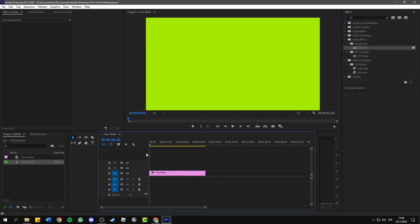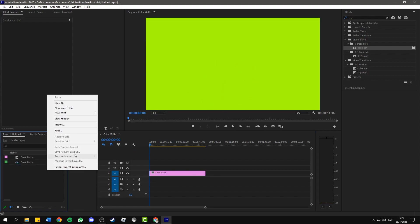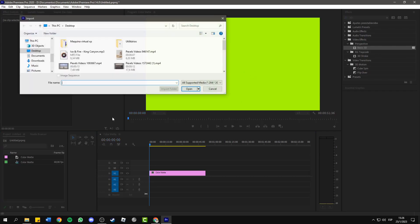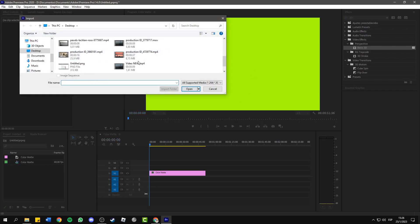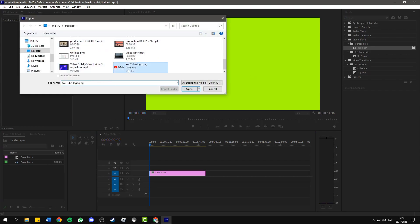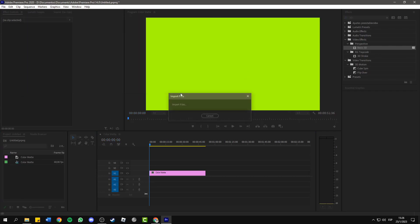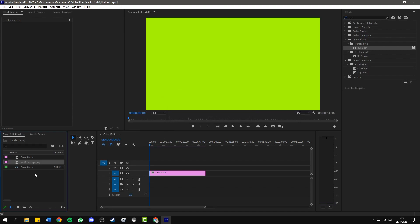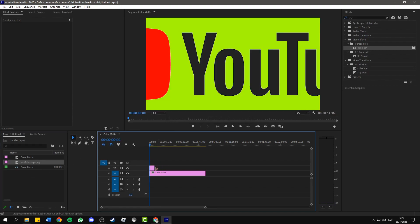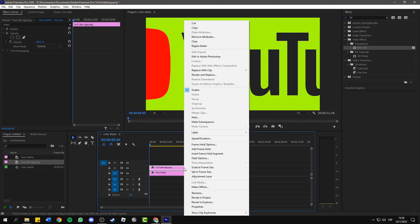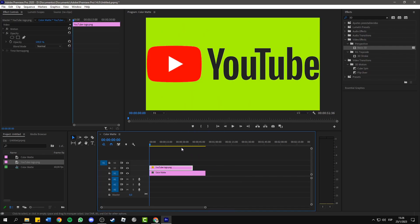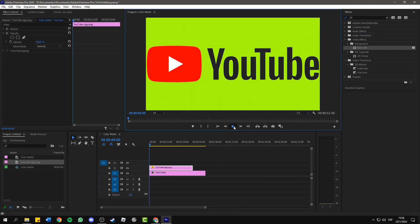Now let me import a PNG image to show you how it looks. As you can see, the background is now green.